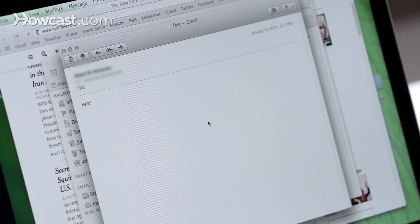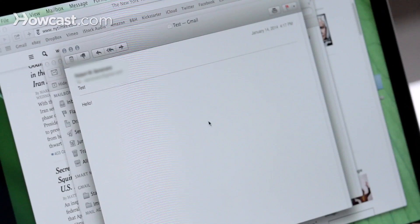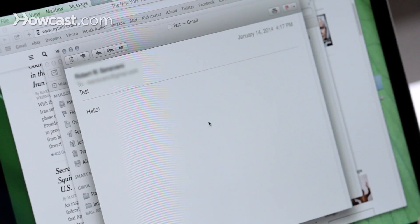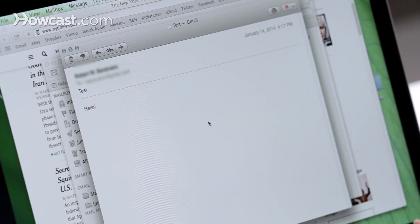Now in some applications, you can also make the text bigger in that specific program. So we're going to open up the Mail application, and in here we're viewing a message. You can make the text bigger the same way by using Command and Plus, and then Minus again to make it smaller.